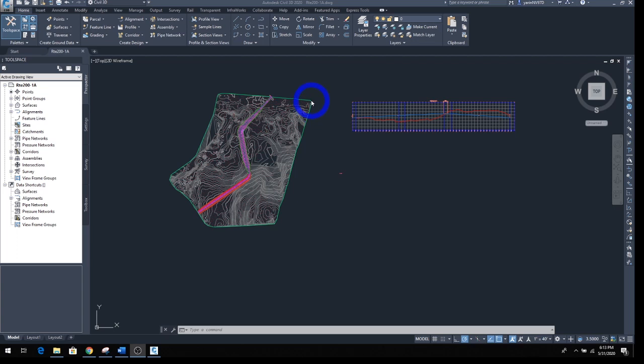Hello, welcome back to another lecture. In this lecture we'd like to create a simple line and a section view. Before we start, you need to have this file so we can follow along. If you don't have it, email me and I will send it to you, or you can go on Blackboard and find it. The name is RTE 200-1, so Road 200-1A, that's what we call it.